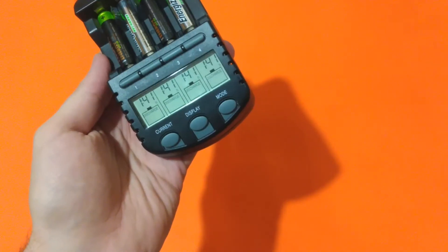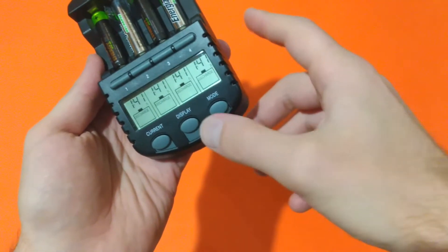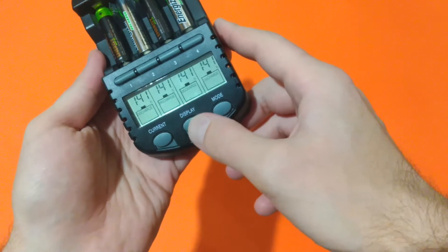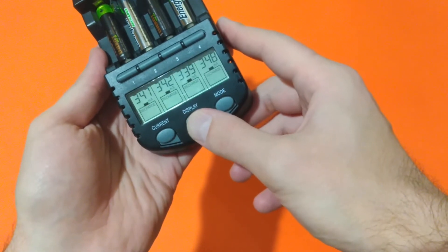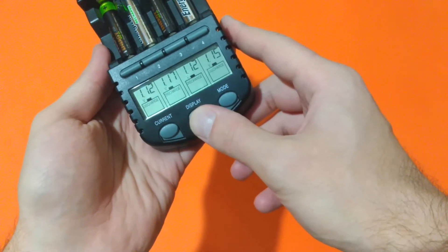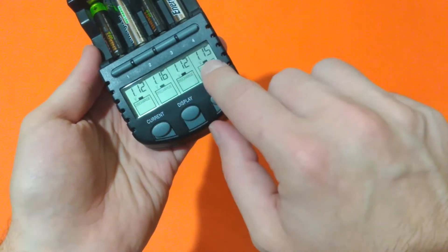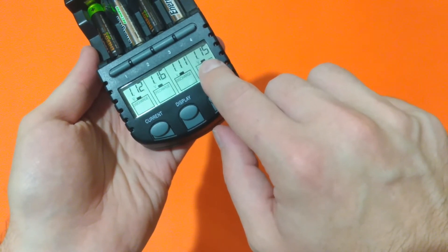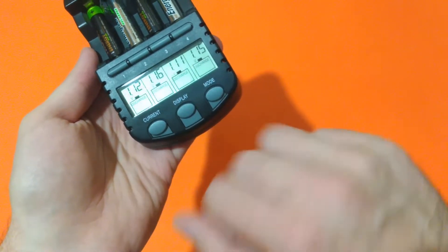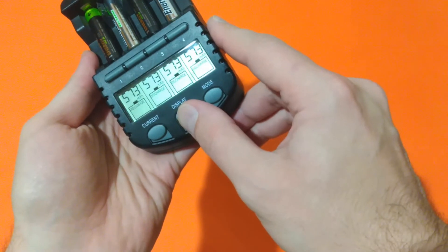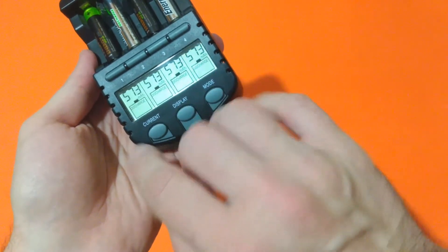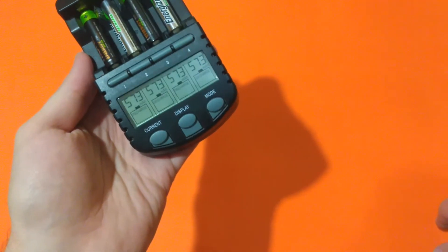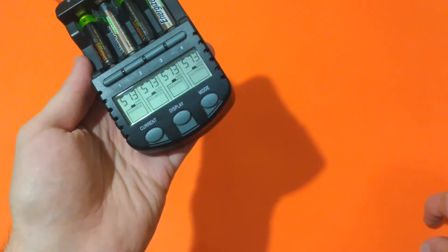After 1 hour and 41 minutes, this is the condition of the batteries. The voltage again is pretty equal. They all managed to provide 573 mAh.